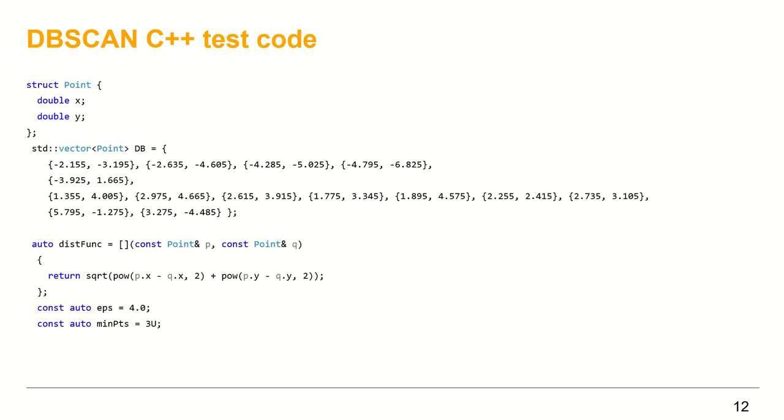Max distance argument, eps, which equals four, and the minimum number of points, min_points, equals three. And finally, call the DBSCAN function on the point set to get the point labels.